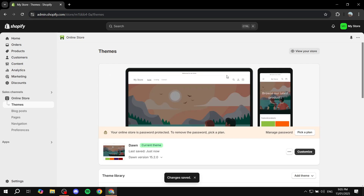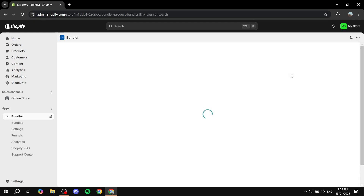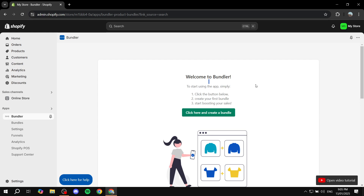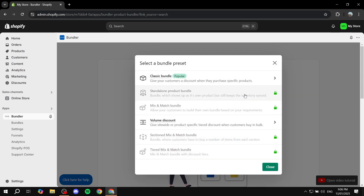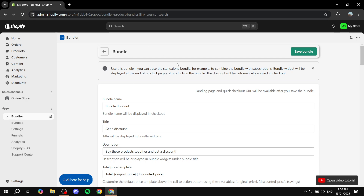Now we can go ahead and create our first bundle. Go to Apps, click on Apps, and open up the Bundler app, which will take us to the homepage. To start using the app, simply click the button below and Create Your First Bundle. In here you'll have the different types of bundles you can go for. If you chose the free version, a few of them are locked and you'll need to upgrade — for example, Mix and Match bundles. But you have access to the Classic Bundle and Volume Discount bundles. Let's click on Classic Bundle to start.